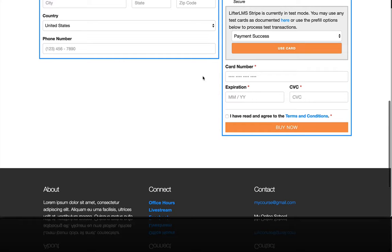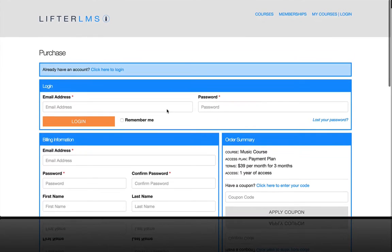So that is how you are able to accept credit cards for your courses and memberships with Stripe and Lifter LMS.